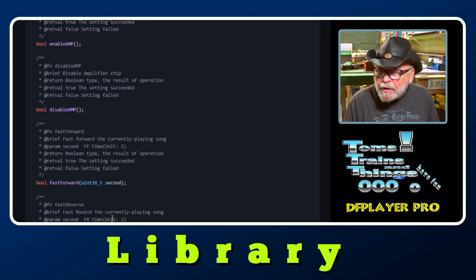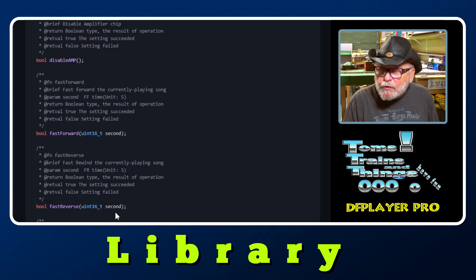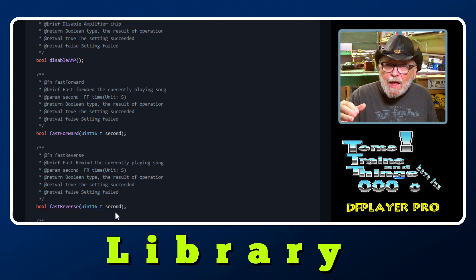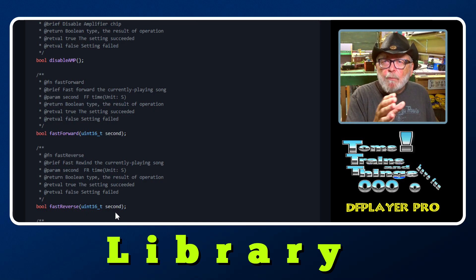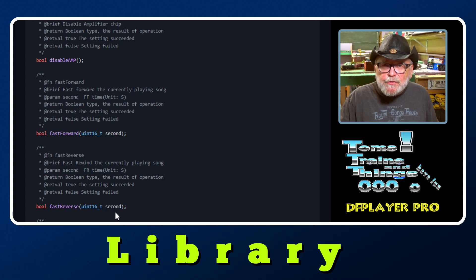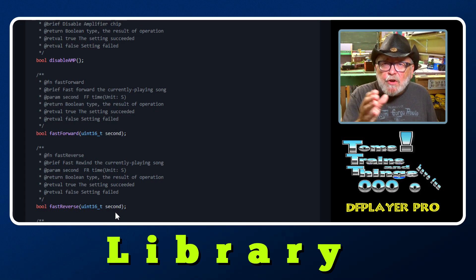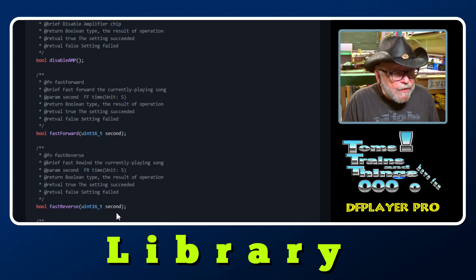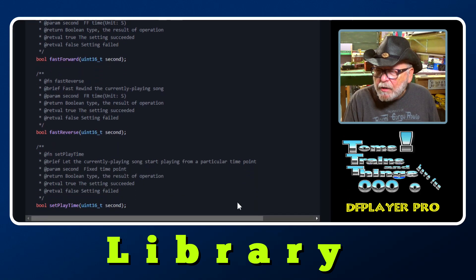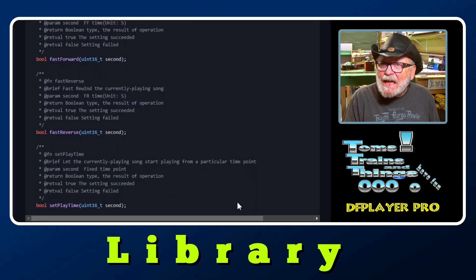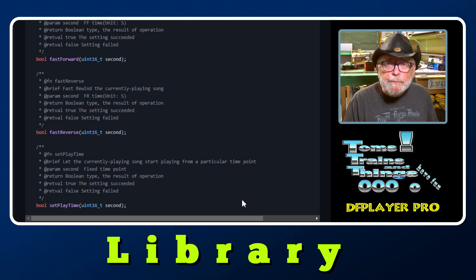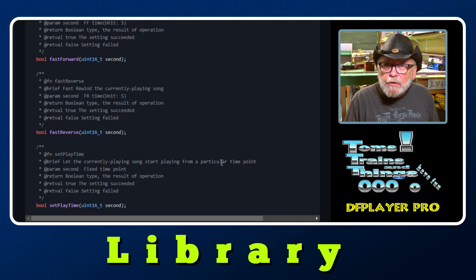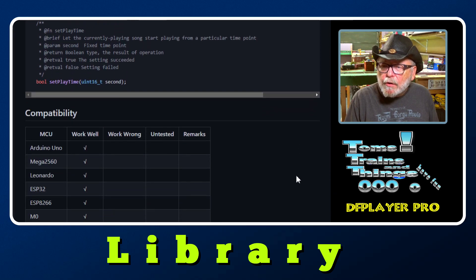Fast forward or fast reverse - if you want to jump around in the file, if you're playing one file and you have multiple instances in that file where you have different sounds or different voices, you could jump around with the fast forward and the reverse and set play time. Those are all the commands you have for the DF Player Pro. All this information I'm showing you here is from GitHub where you could find the library.